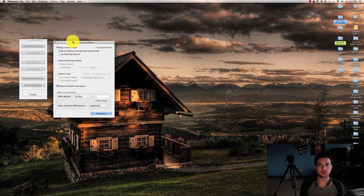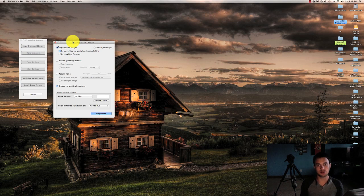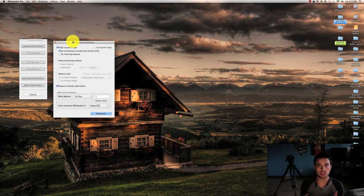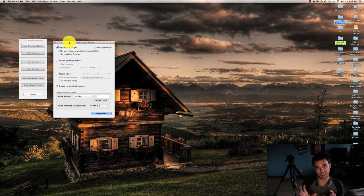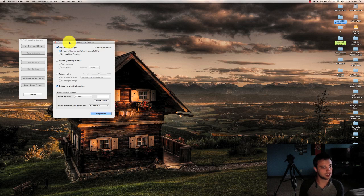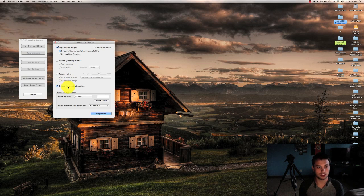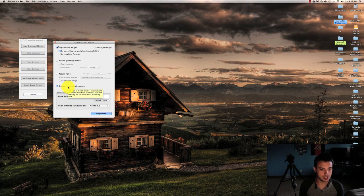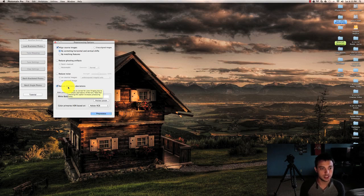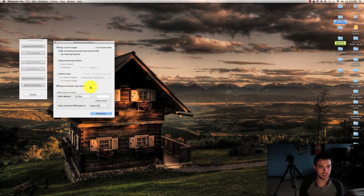If for some reason you have a tripod and you're out somewhere and you really want to take an HDR photo, do your best to hold it still and this program may be able to align it but it's not guaranteed. I also check reduce chromatic aberrations and basically it says attempts to correct for color fringing due to chromatic aberrations of the lens. Note that checking this option increases processing time.